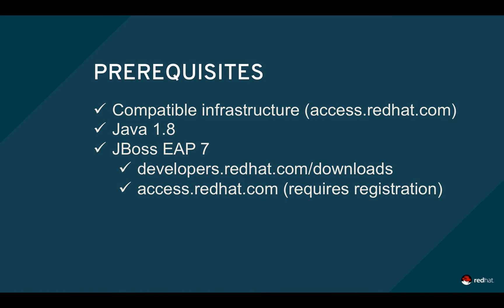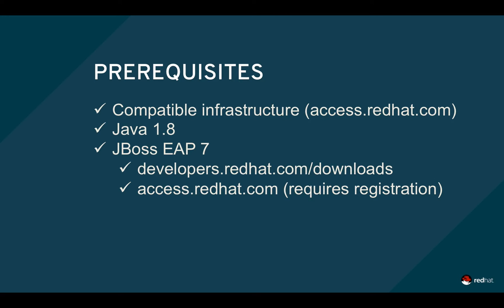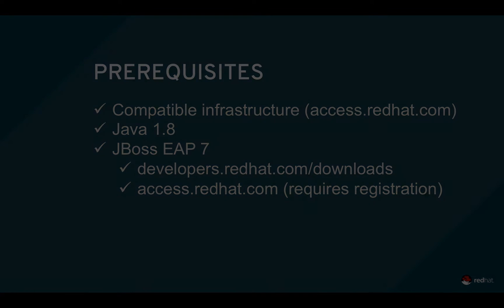JBoss EAP7 works across a variety of infrastructure components, including the operating system and database. EAP7 also requires Java 1.8. Developers can download EAP from developers.redhat.com/downloads. For production use, customers can download from access.redhat.com.